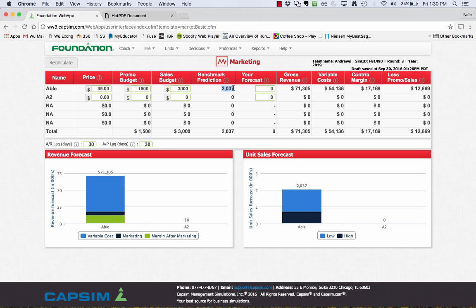When you start a round, you'll notice the forecast is zero. This means that the rest of the game is going to assume that the benchmark prediction actually happens. So let's walk through how to actually make this work.